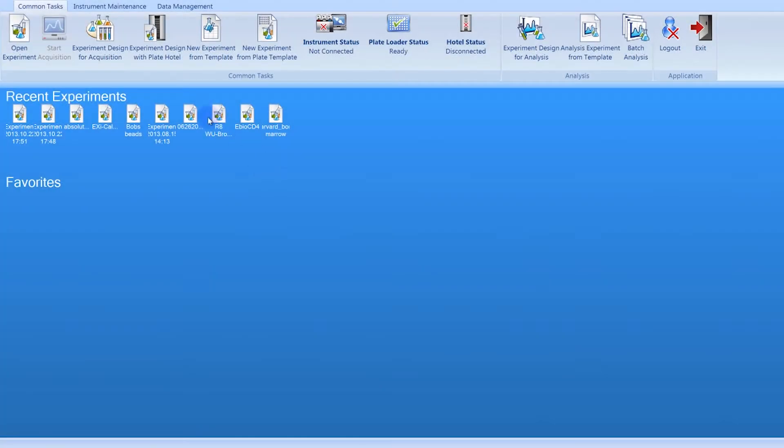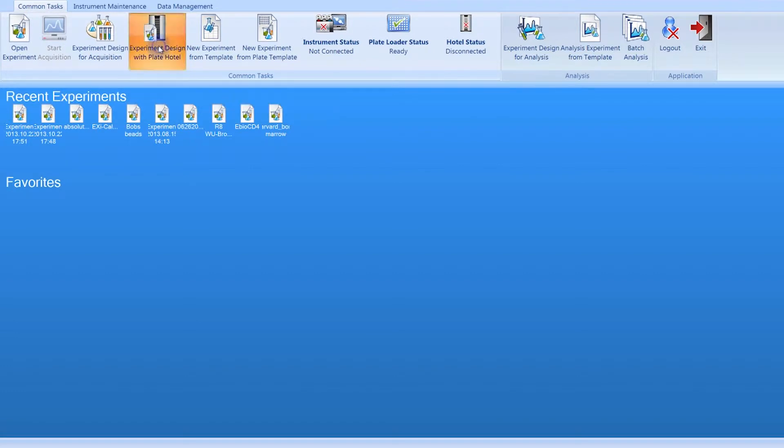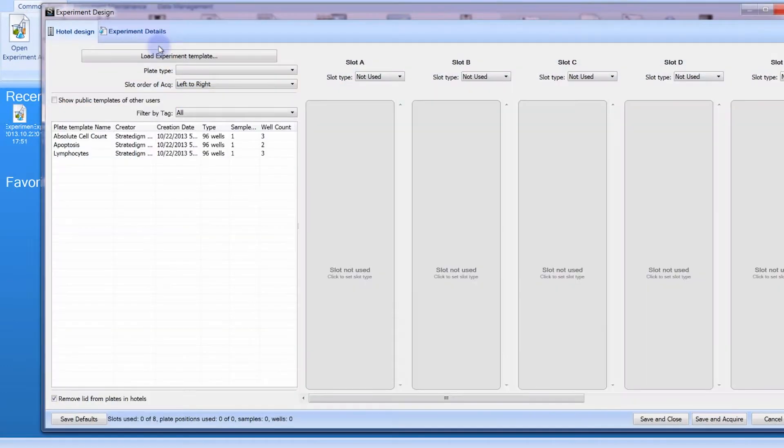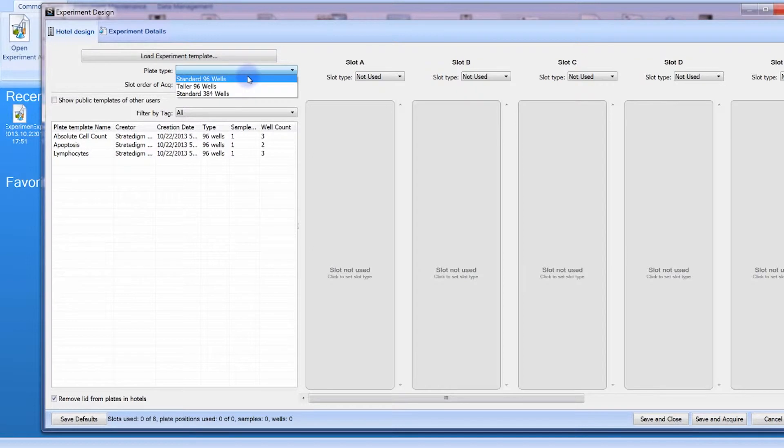Stratadam's full analysis and acquisition software Cell Capture makes setting up experiments easy by utilizing plate templates. Start by selecting your plate type from the drop-down menu.